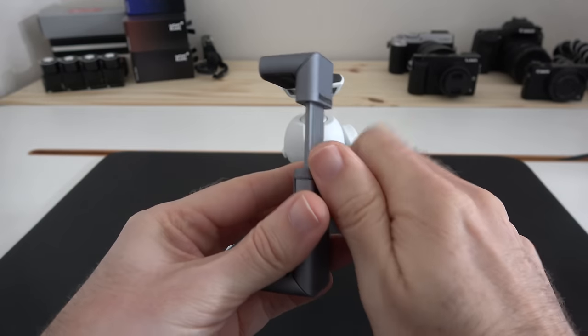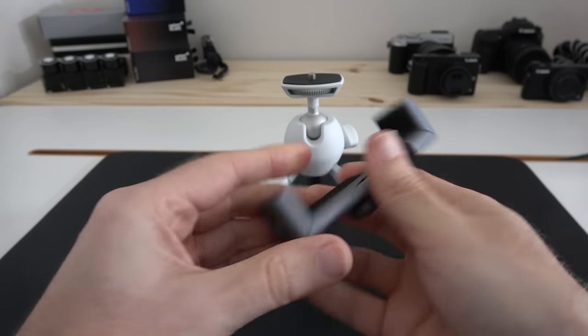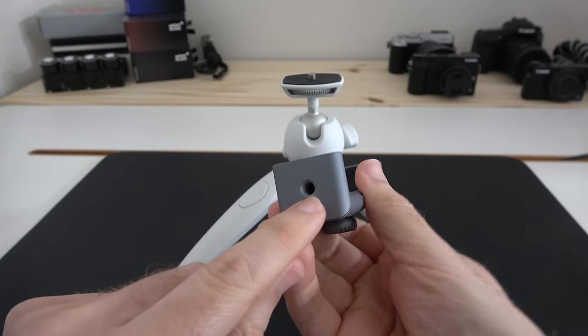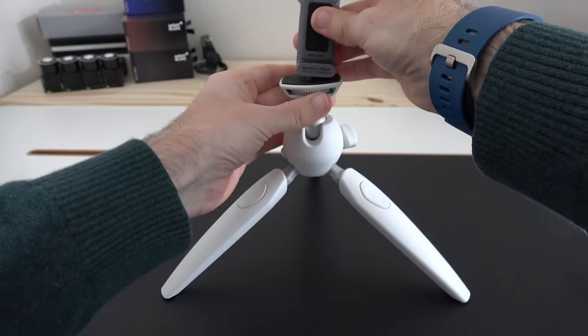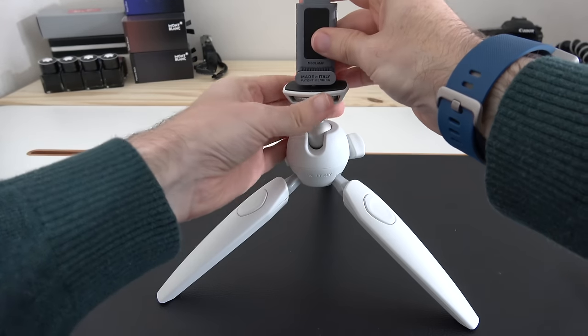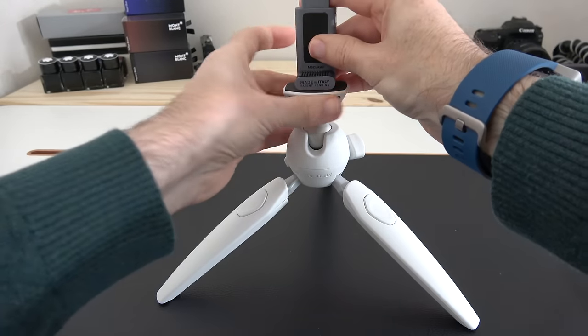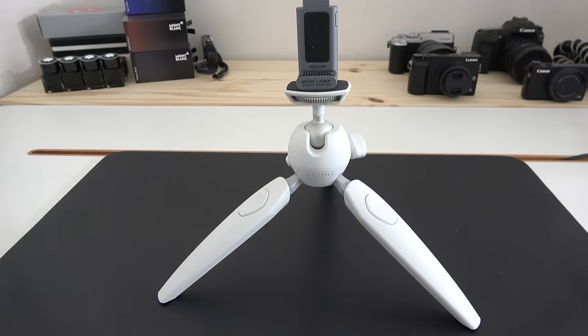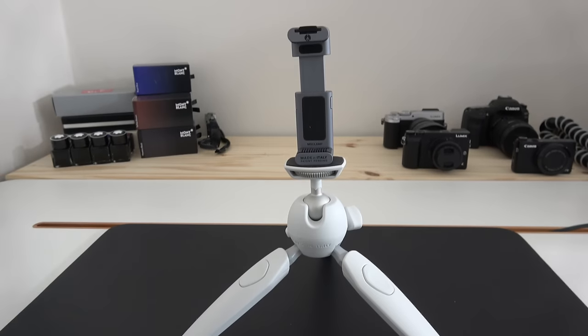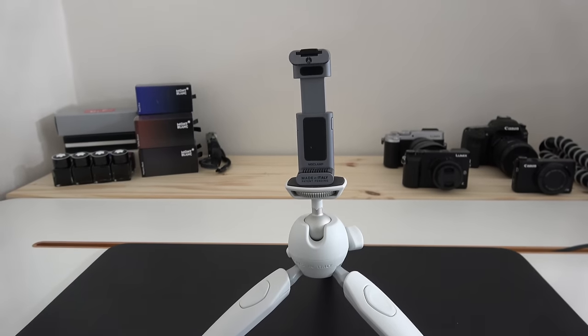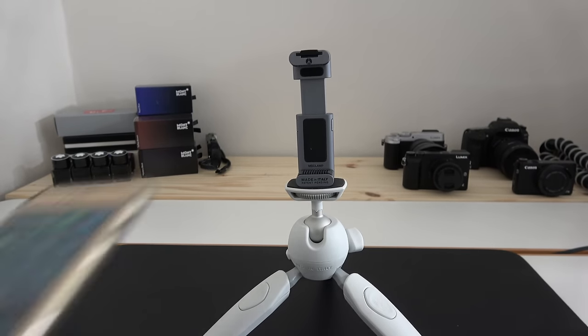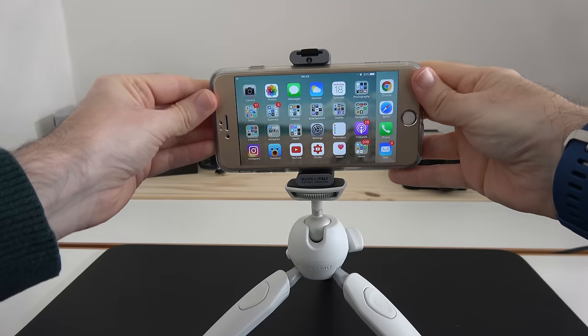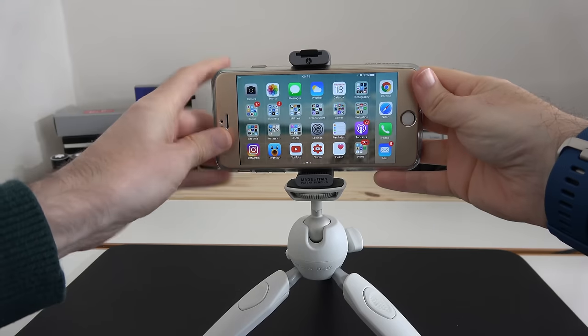Now I'm going to pop it onto my tripod just to show you that it's got a tripod mount on here. Very easy to mount, and then once it's on the tripod it's a simple matter of grabbing your smartphone and placing it into here.